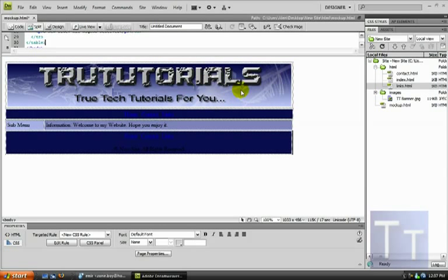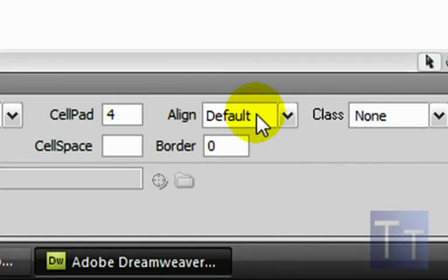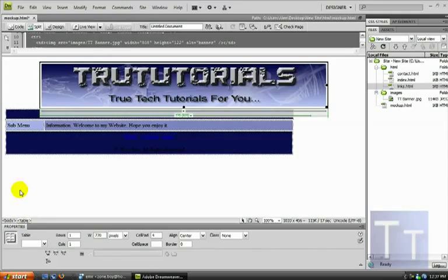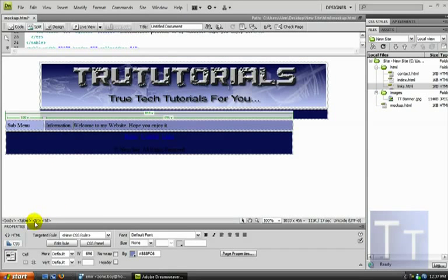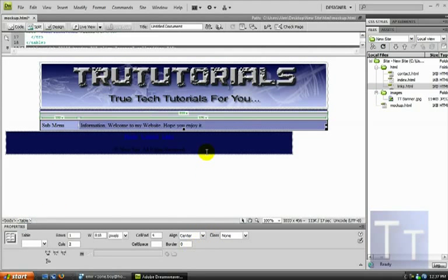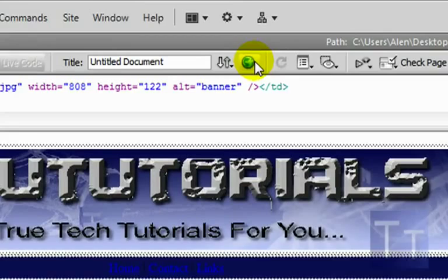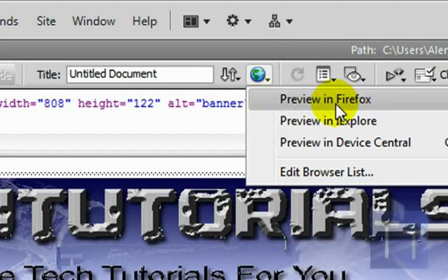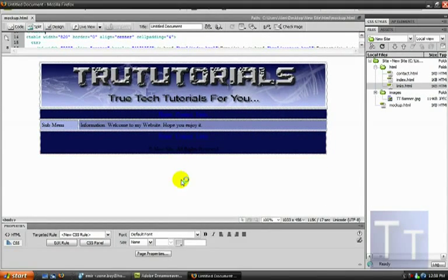To center all the tables on the page, click the banner table and go to Table Align > Center, then do the same for the nav table, the content table, and the footer table. Once those are centered, go up to the toolbar and click Preview in Browser. Select Firefox, click Yes to save, and it'll open in a Firefox window.